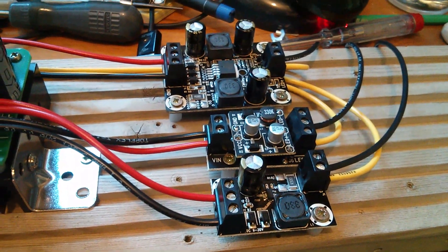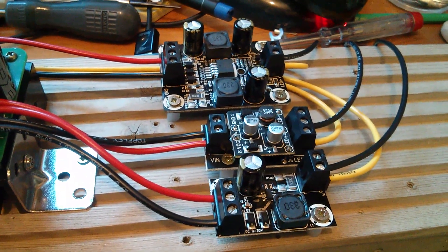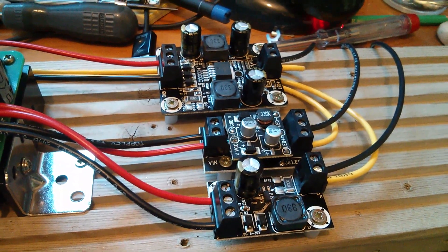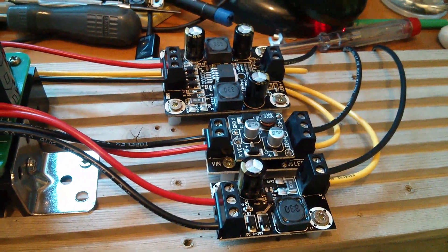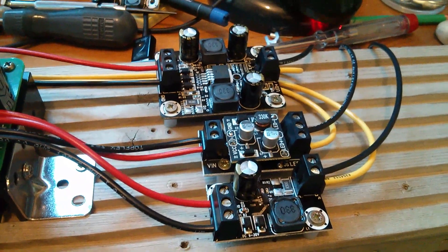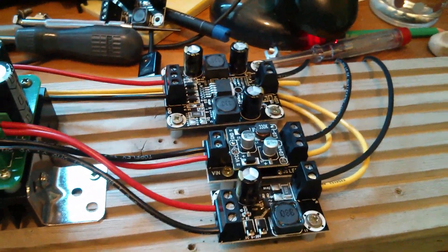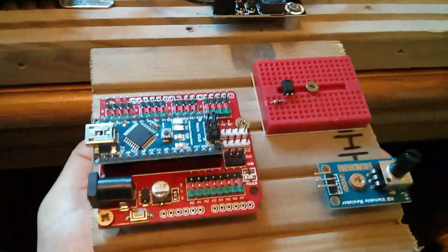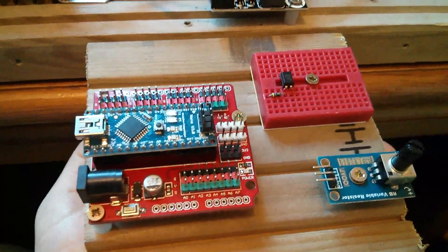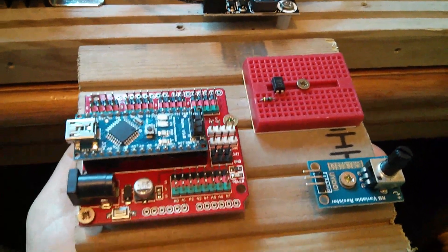Now, to do the sequencing, these three drivers are going to have their enable inputs connected to my controller. And as I said before, the controller is going to be this Arduino.